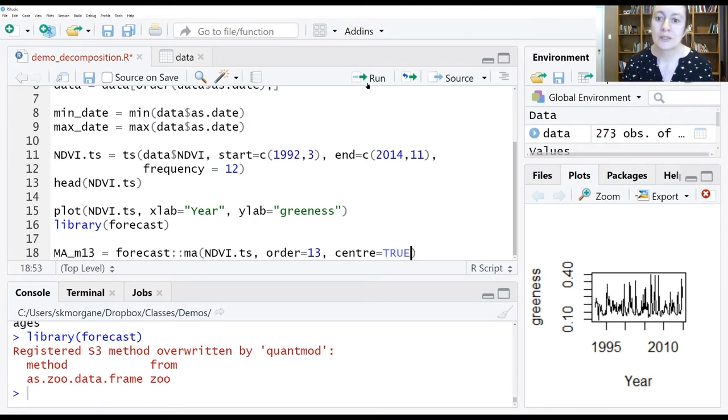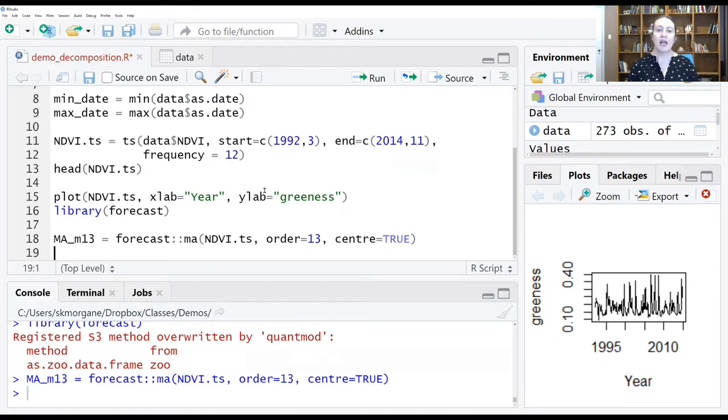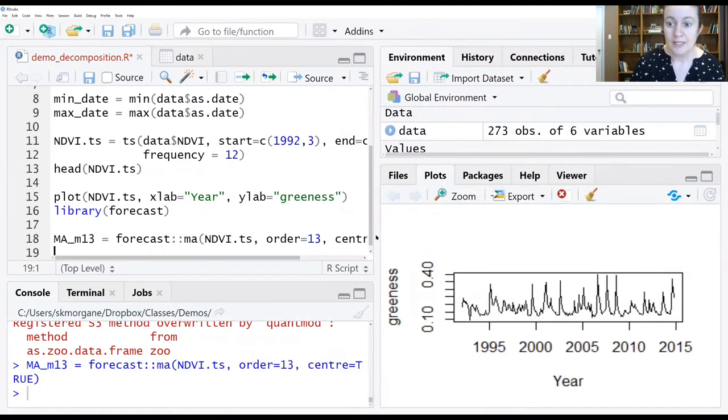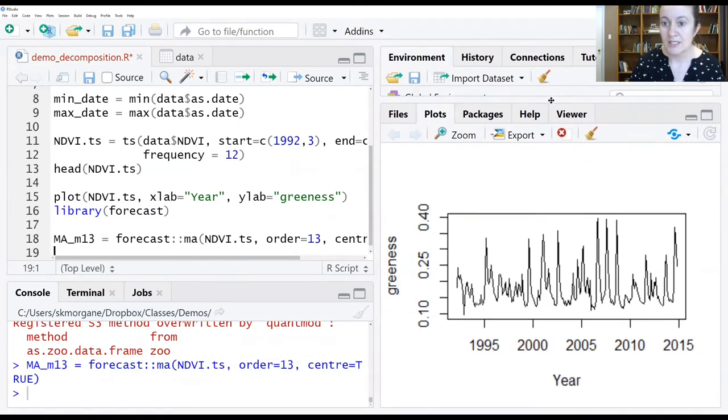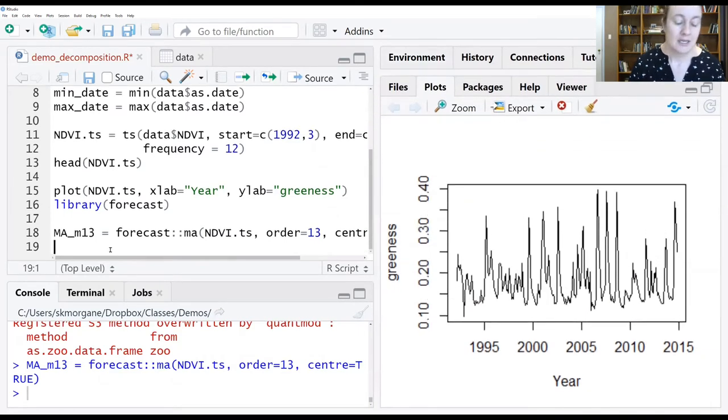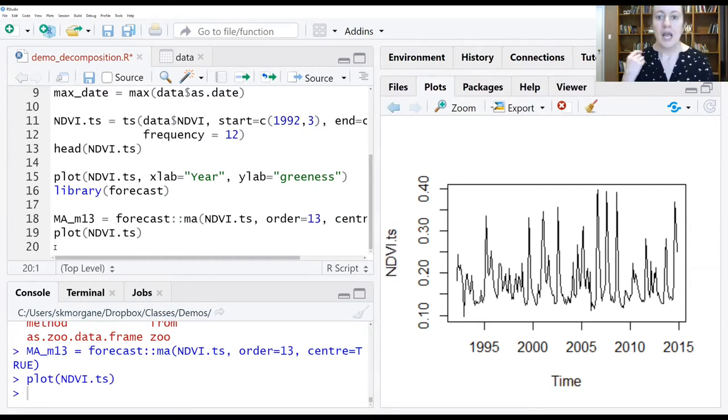So let's run that. Looks like it ran. And now let's look at what got generated. First, I'm going to expand my plot window so it's easier for you to see what I'm generating. I'm going to go ahead and plot my NDVI time series. I'm going to run that.